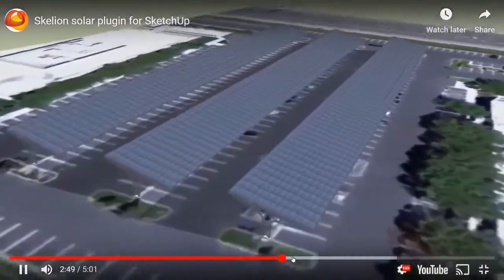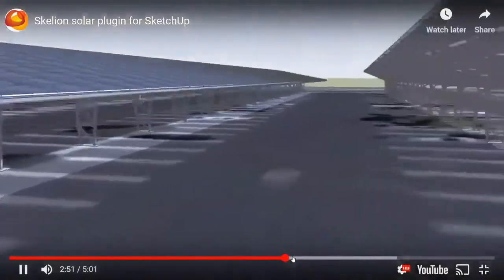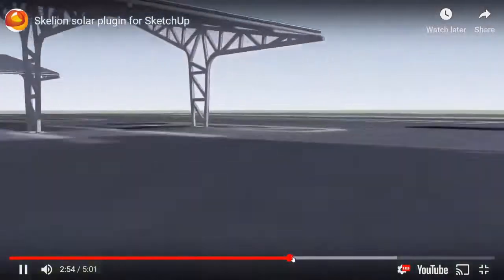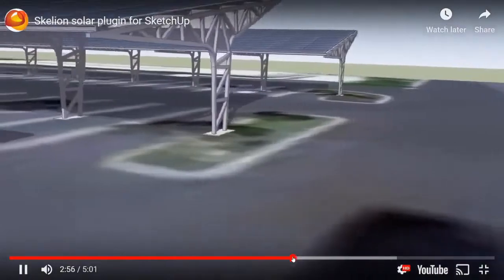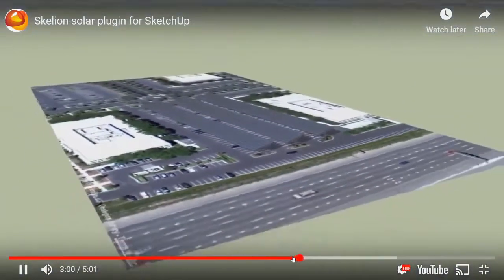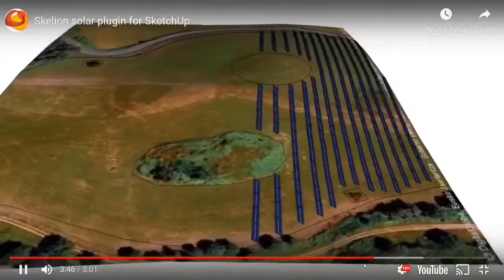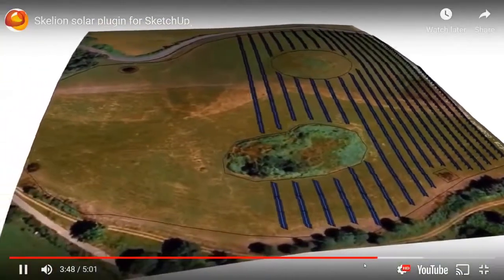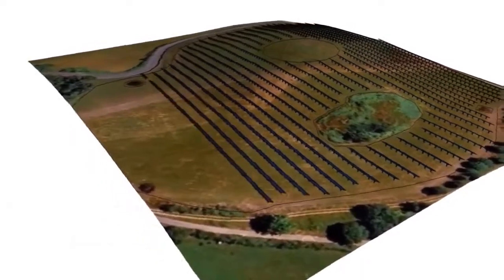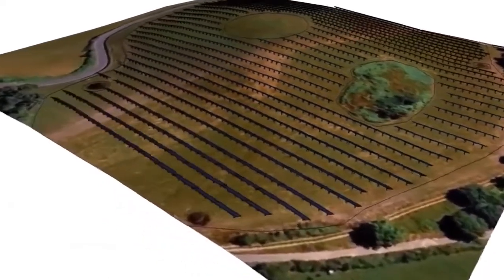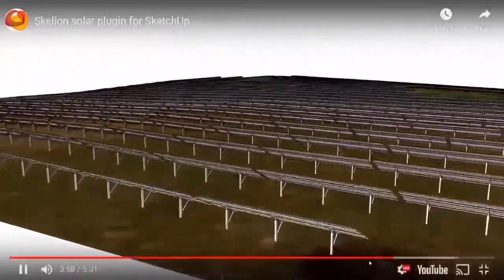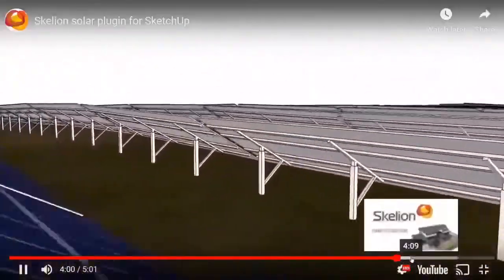An architecture firm may already have a 3D image that they want to add to. In rural areas, you get a lot of farmers thinking, well, how much solar can I fit in this field? Of all places, SketchUp with Skellion is a good sizing software for that.